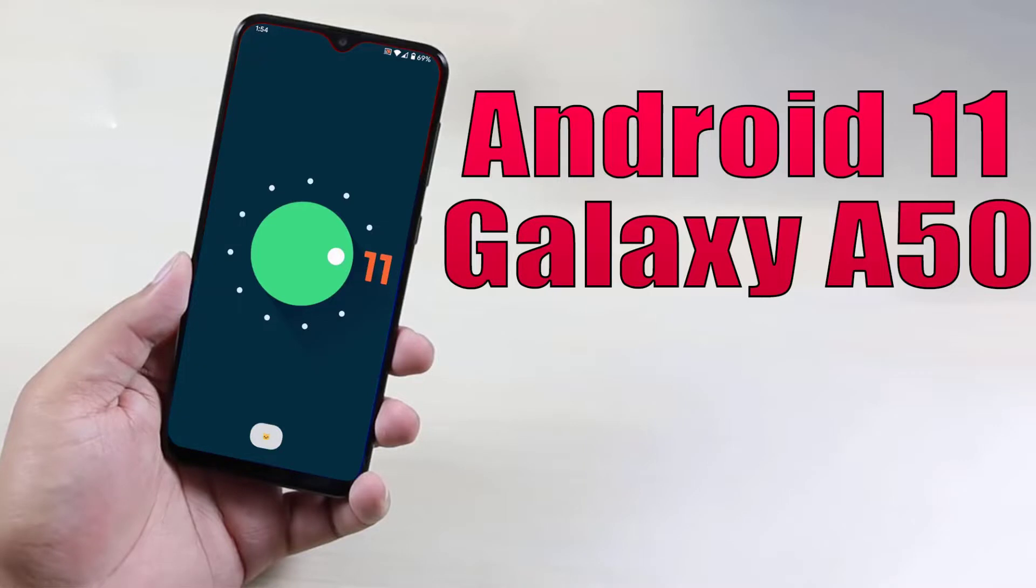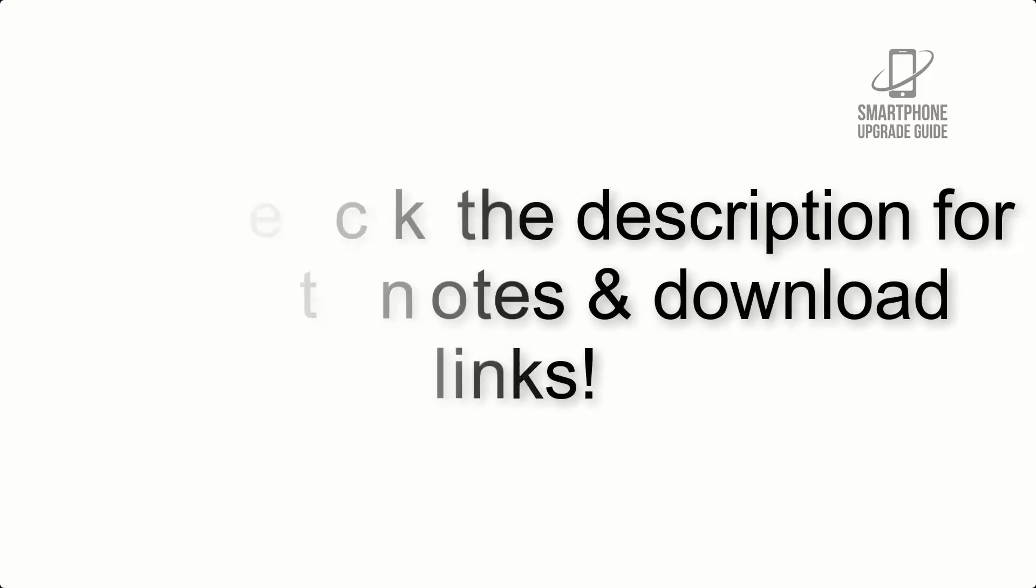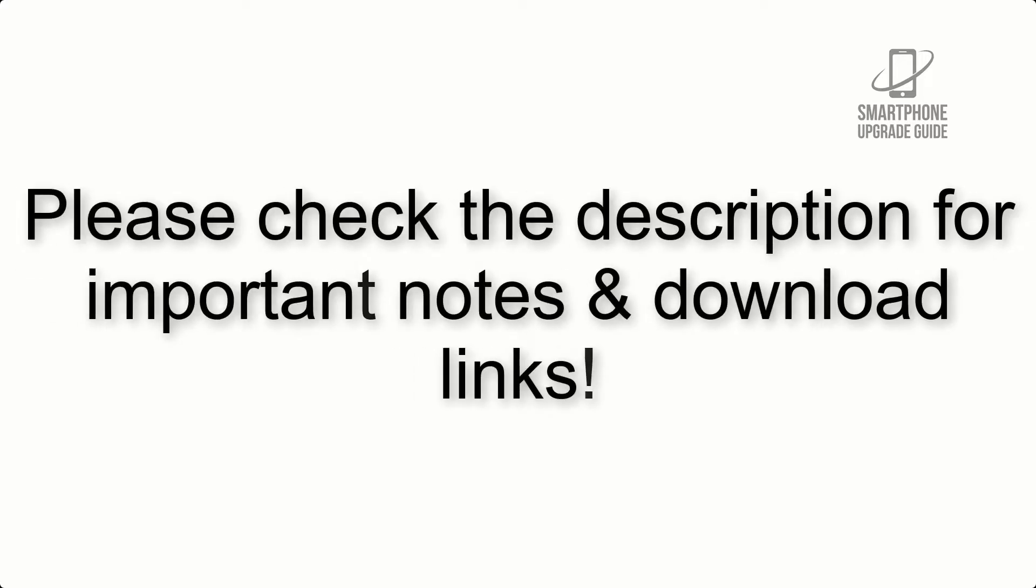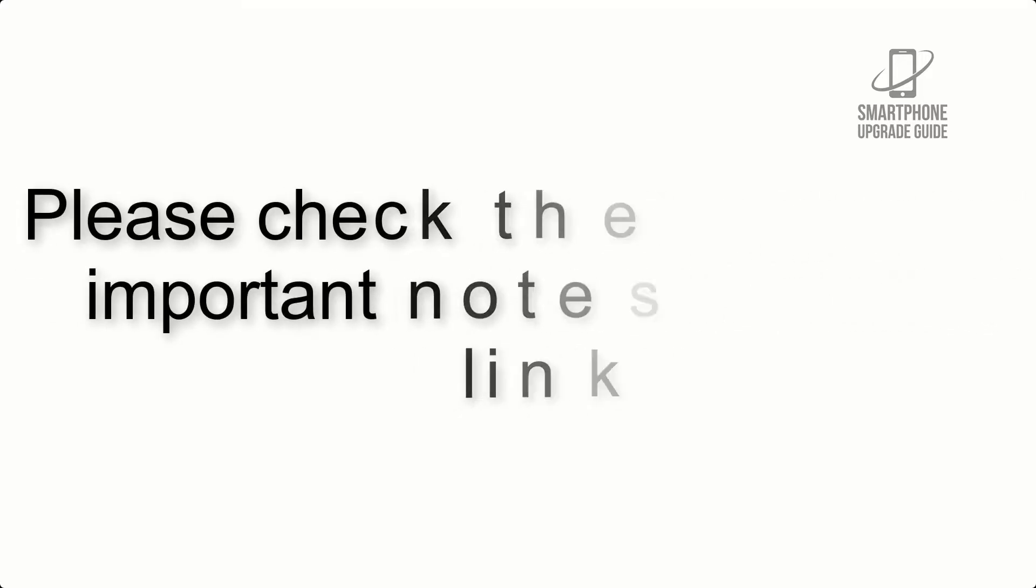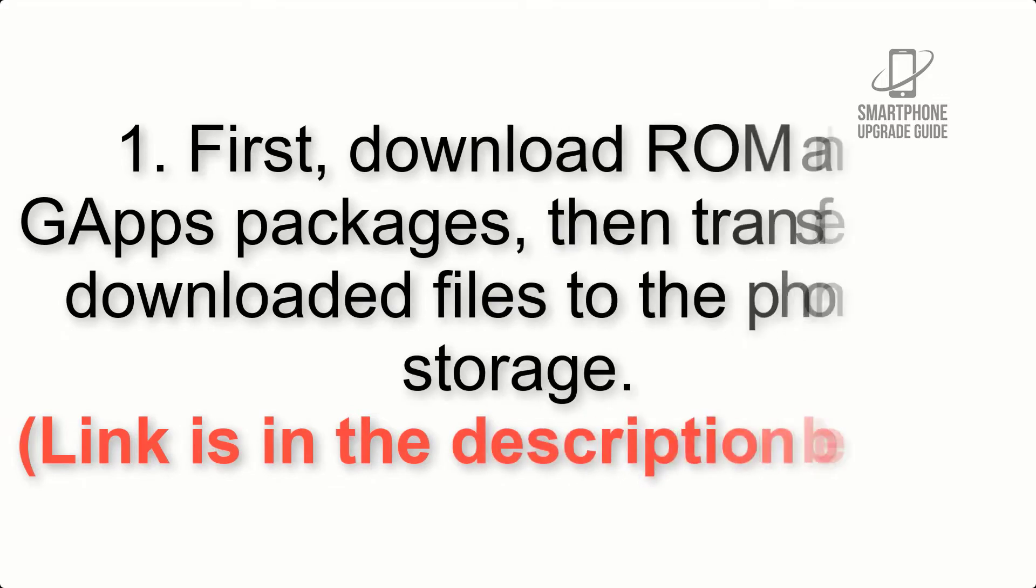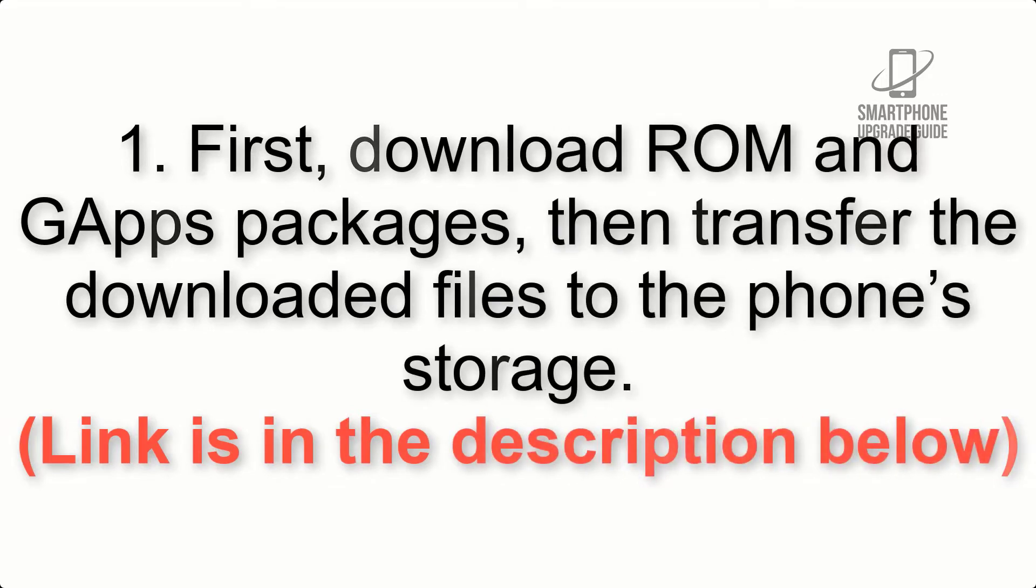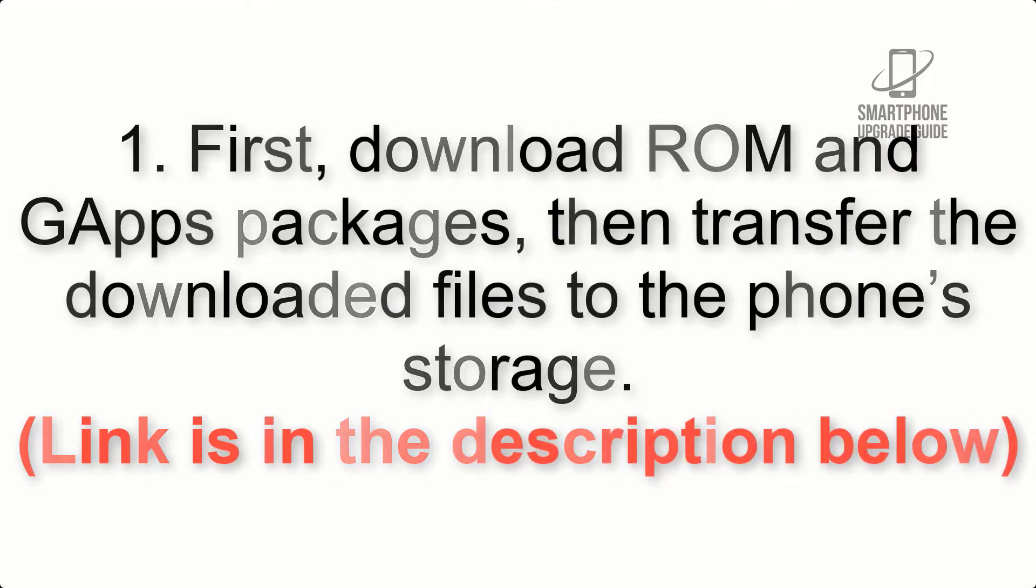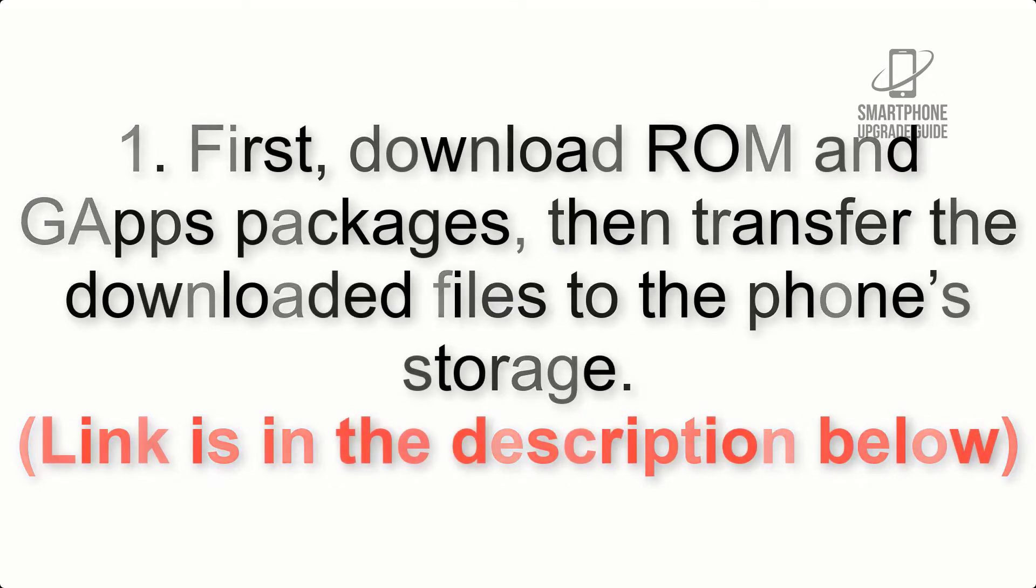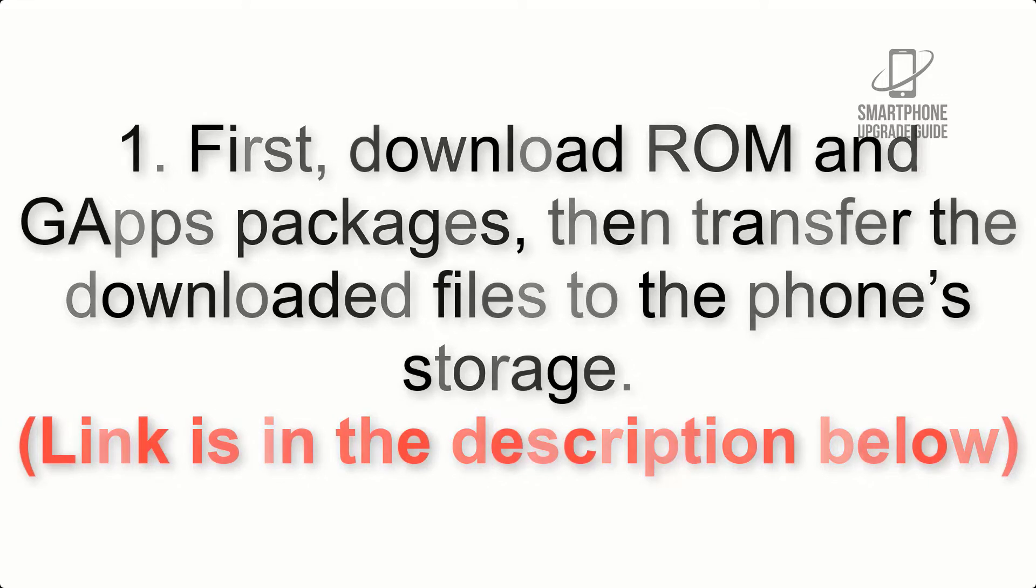Install Android 11 on Galaxy A50 via Lineage OS 18.1. Please check the description for important notes and all the download links. First, download ROM and GApps packages, then transfer the downloaded files to the phone storage. Link is in the description below.